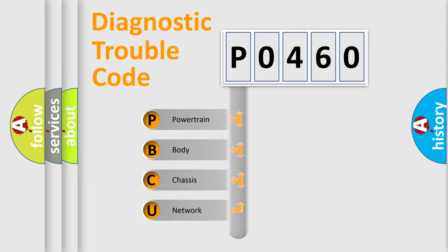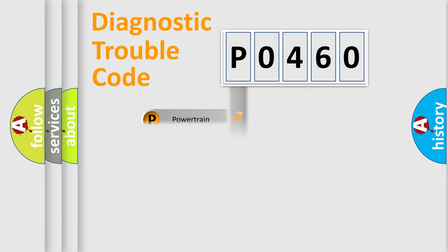We divide the electric system of automobile into four basic units: Powertrain, Body, Chassis, and Network.